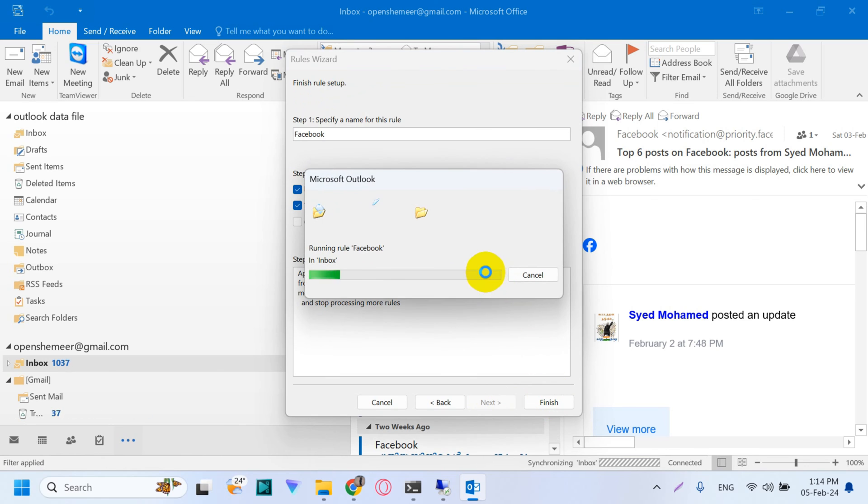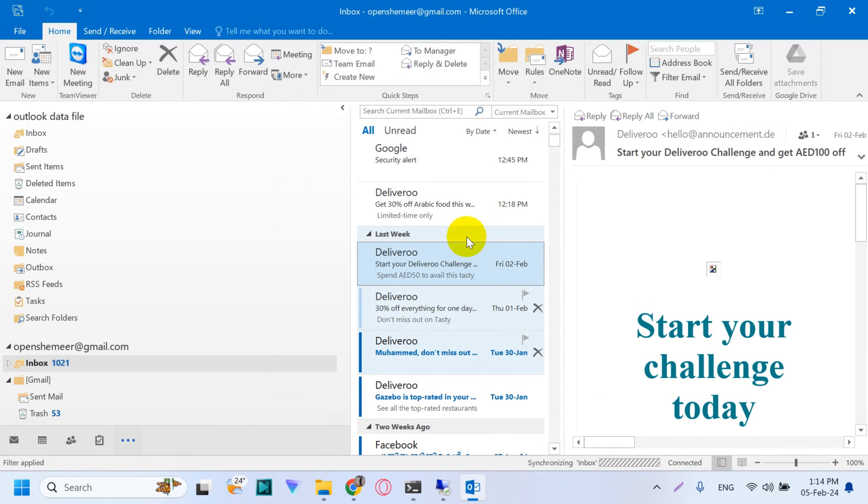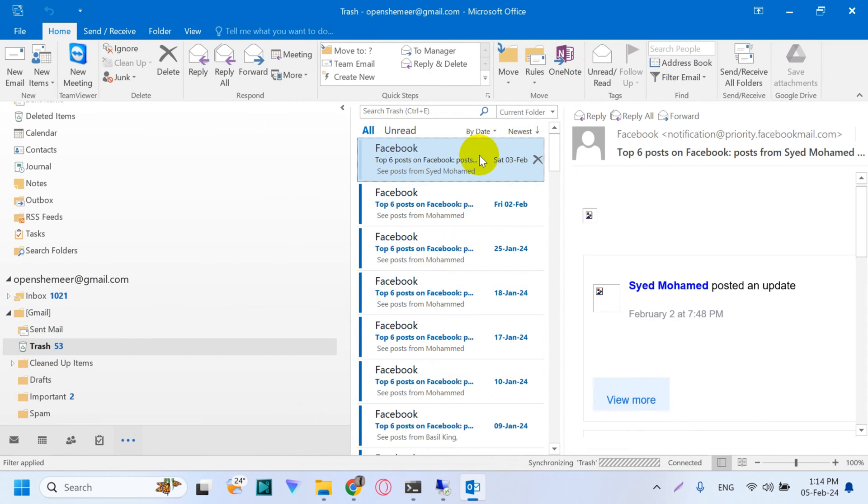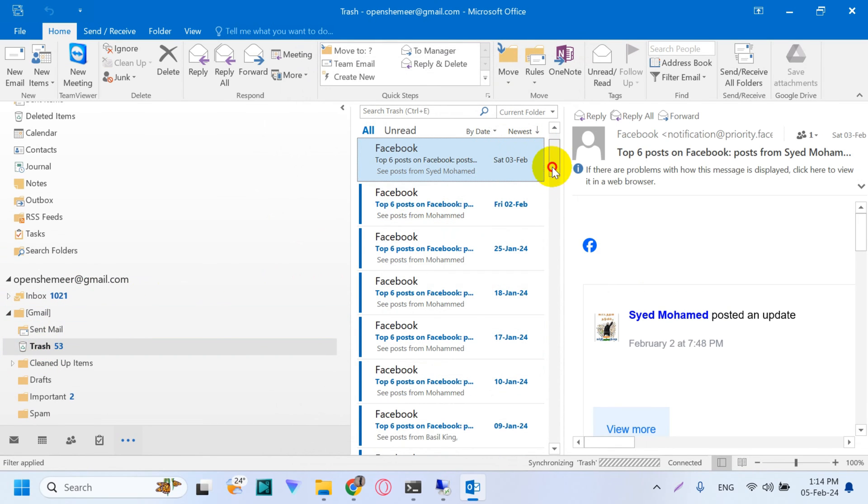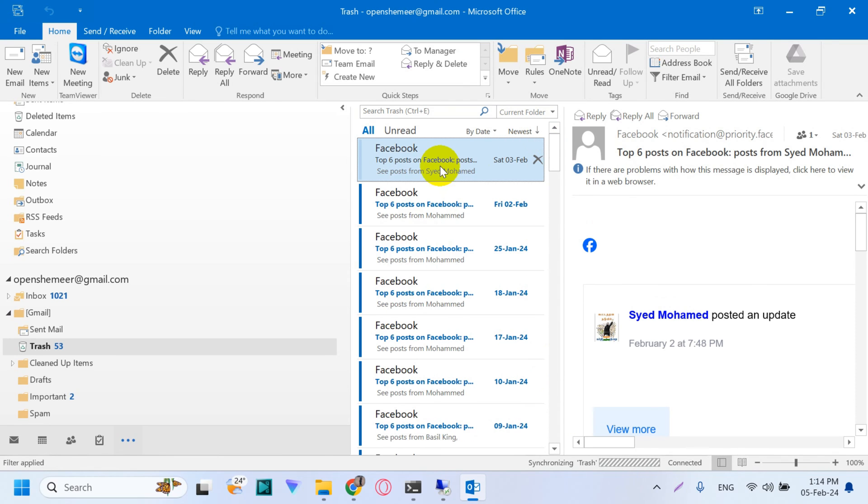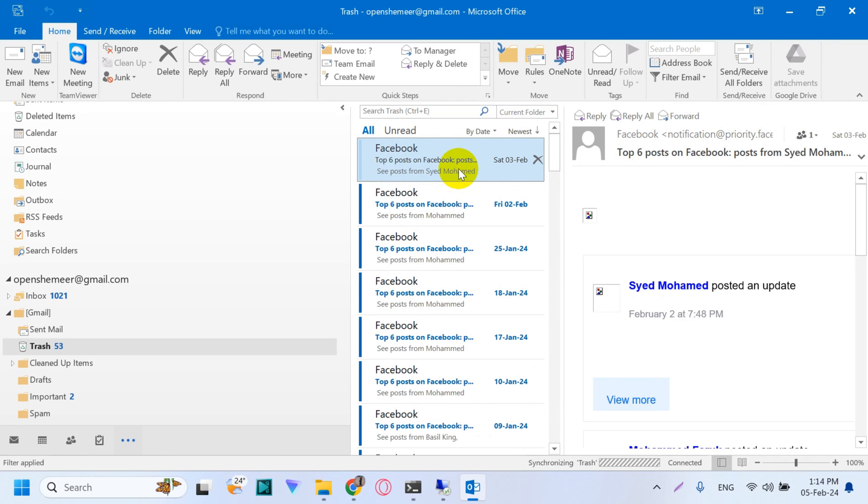Click on Finish. So you can see there are 53 unread emails in Trash, all of them from Facebook. So it made our job very easy.